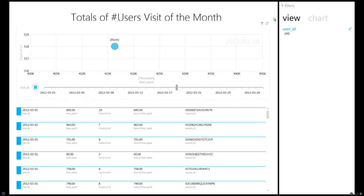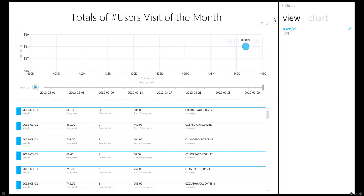We see that the user spent anywhere between 400 to 445,000 seconds over 516 to 519 URLs of the site in the month of March.